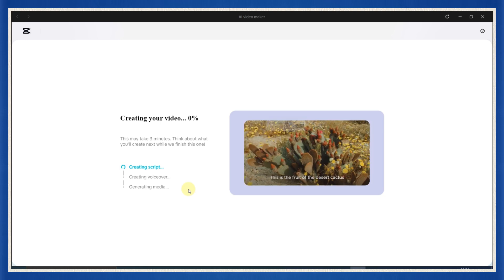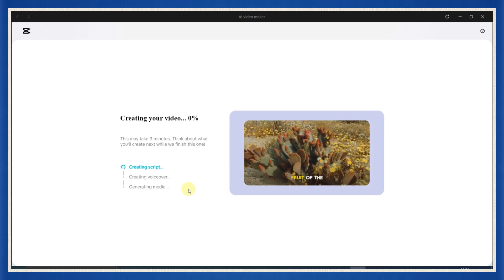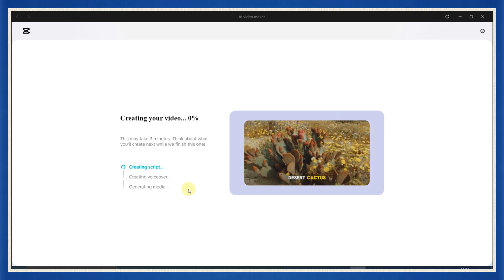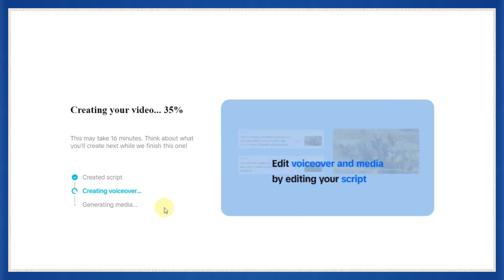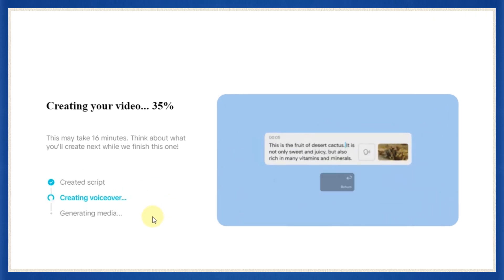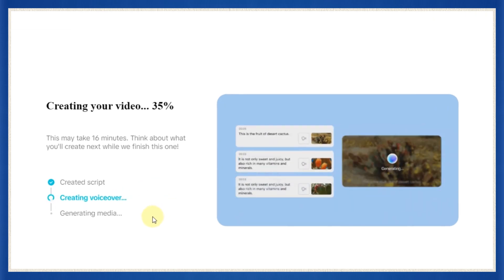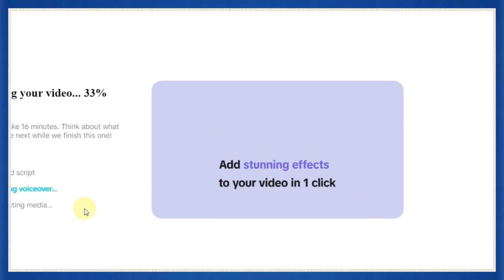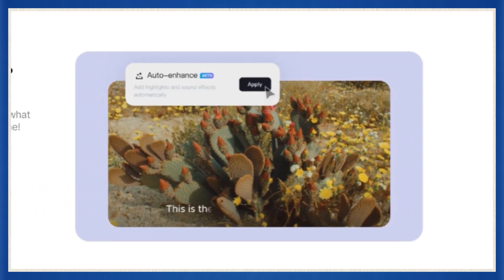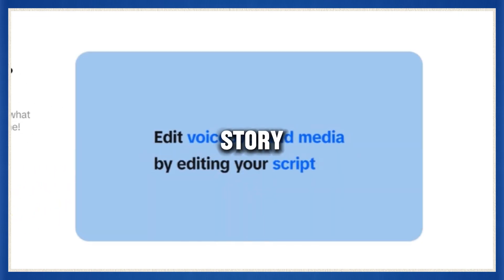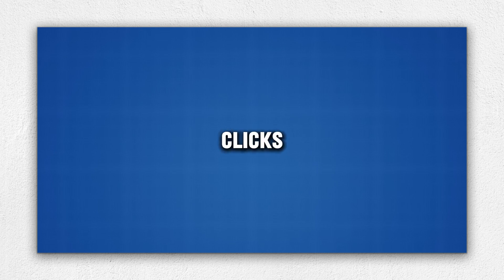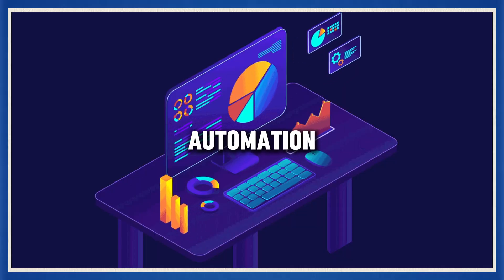First, CapCut will automatically generate a full script for your video based on the title you gave it. Then it'll convert that script into a natural-sounding voiceover. After that, it'll go scene by scene, creating AI-generated visuals that align perfectly with your story. In just a few clicks, you're building what used to take a team of writers, voice actors, and editors hours to create. This is YouTube automation on steroids.